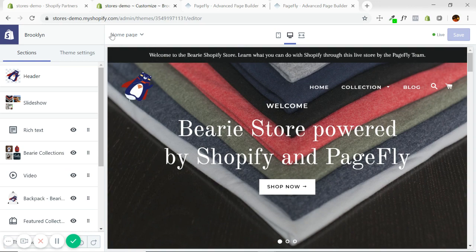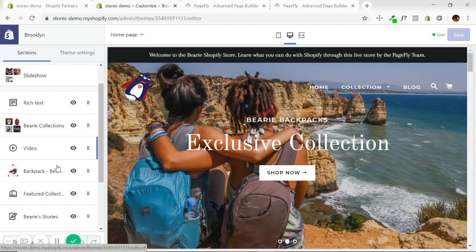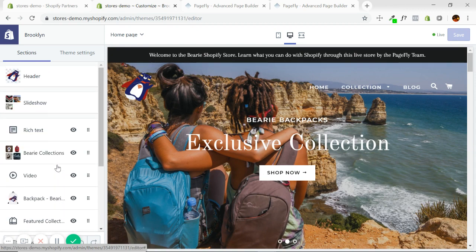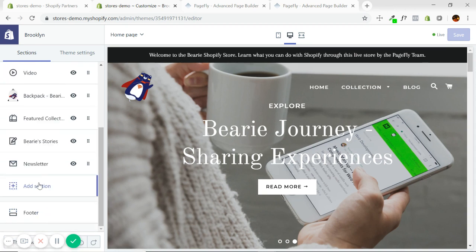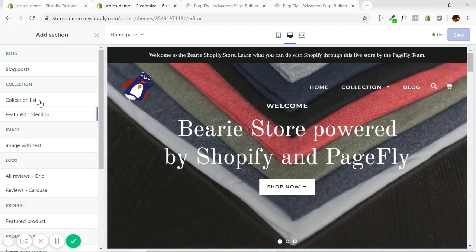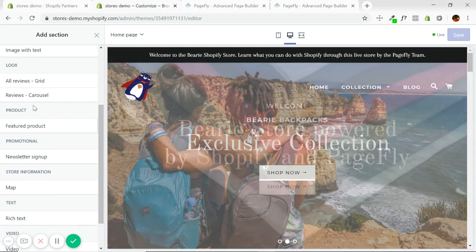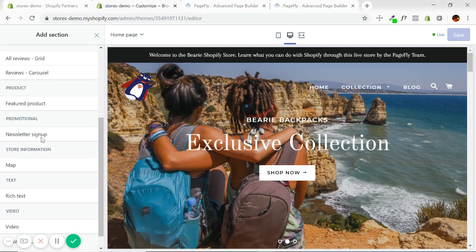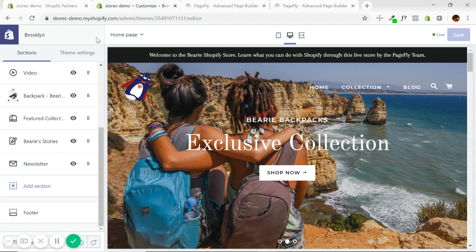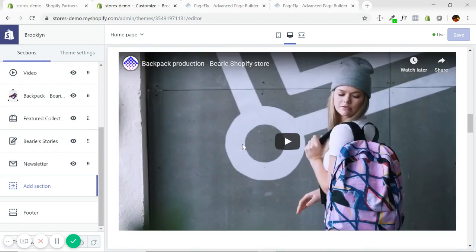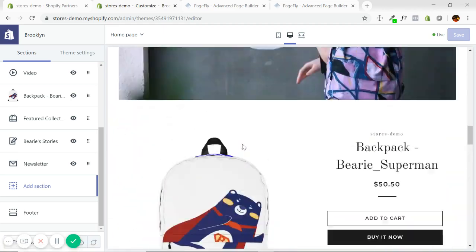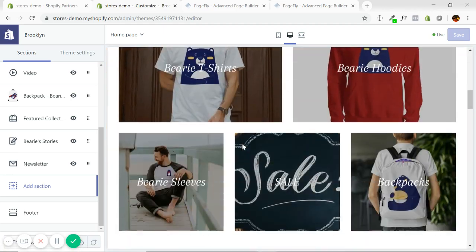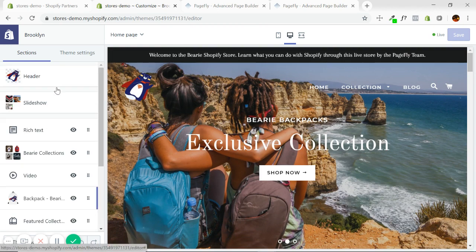As you can see, we're automatically on the home page anytime we enter the theme editor, and you can see I have all these sections. I can add video, featured collection, things like this. I can add blog posts, collections, images, reviews. So it's pretty good for the home page. I can get quite flexible.